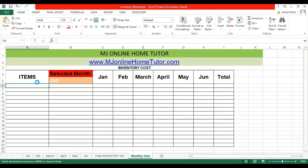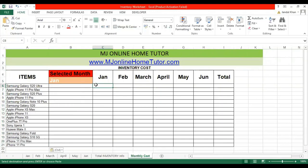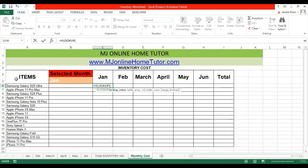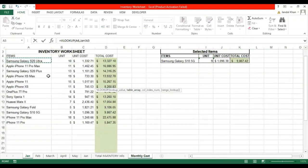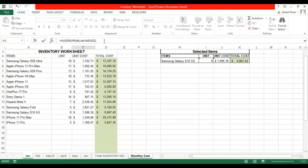Now we can apply the lookup formula to get values from different sheets. First, we apply a simple formula, then we will modify it. Select the lookup value, then select the table array. We need Gen data, so we select the table array from the Gen sheet. The column index number is 4 to get the total cost.